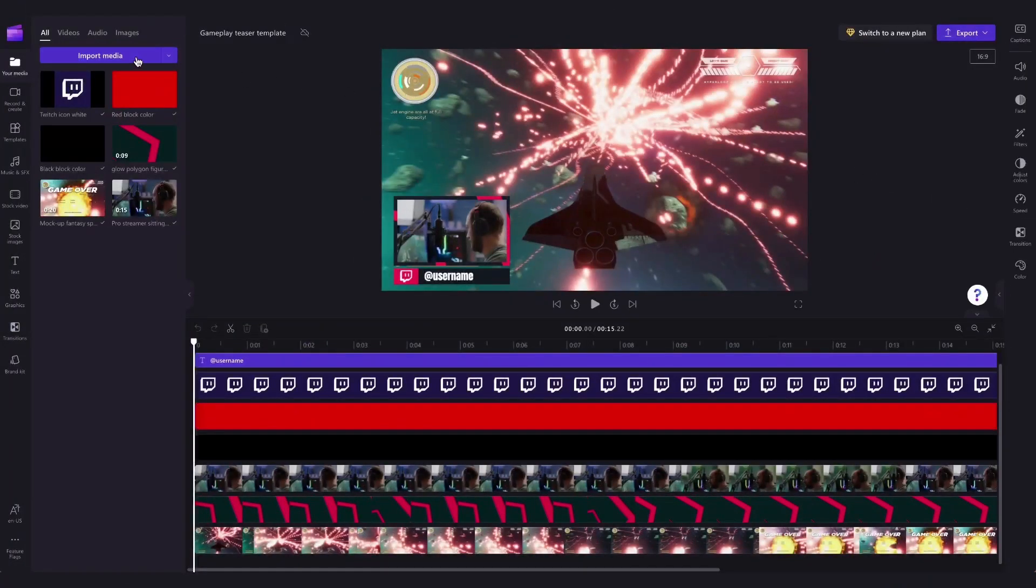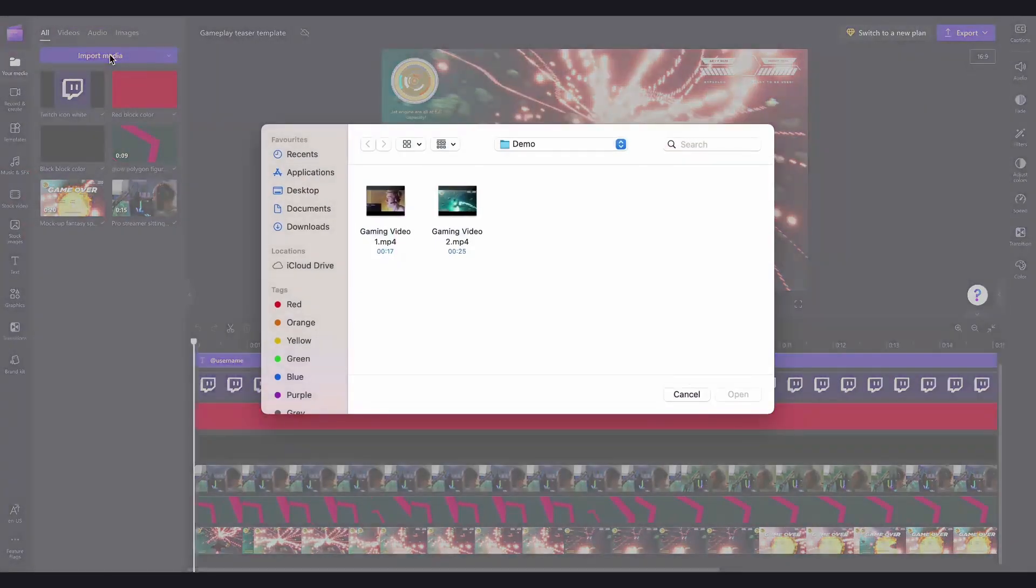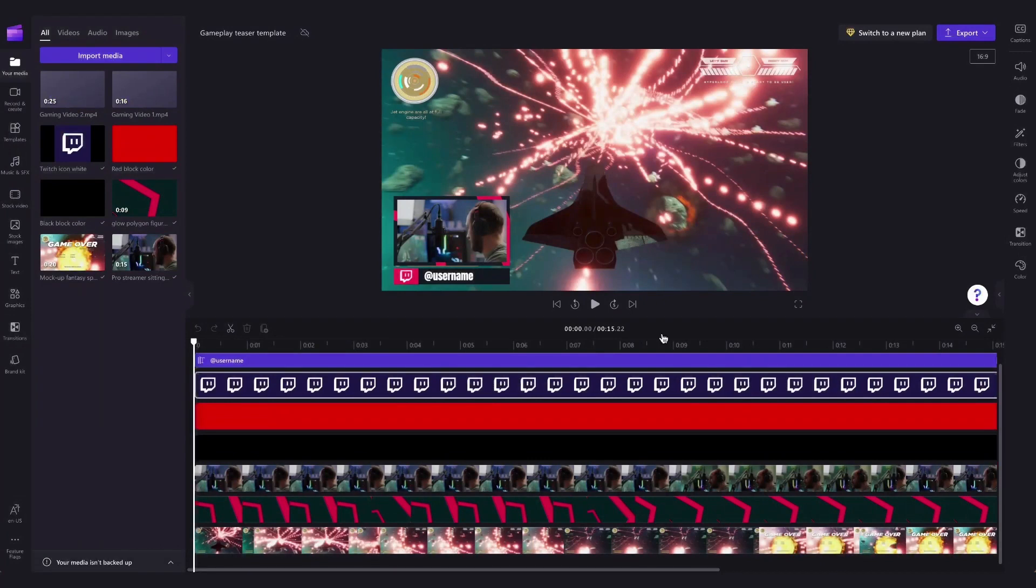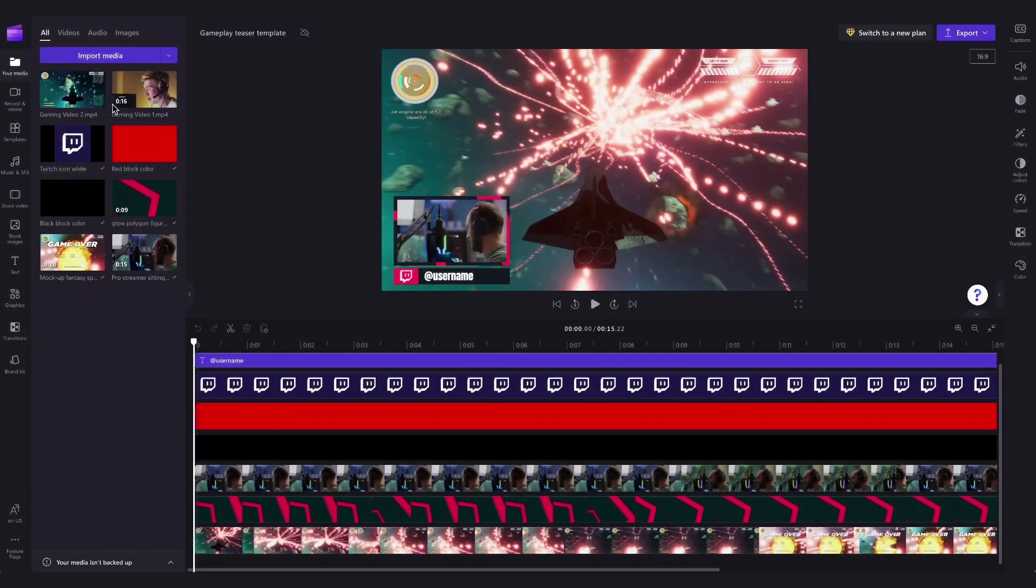To do that, you'll start by heading over to the Import Media button, then select your gameplay and other video assets off your device and hit Open. They'll then load into your media library like this.